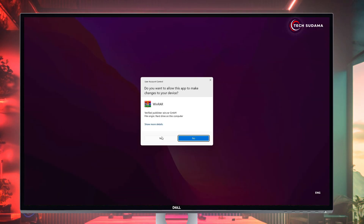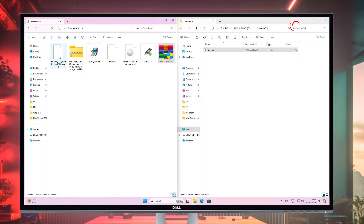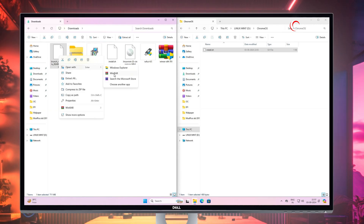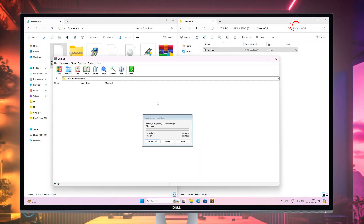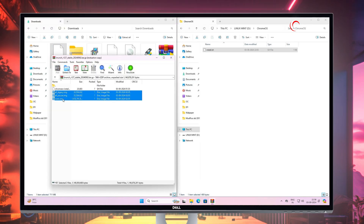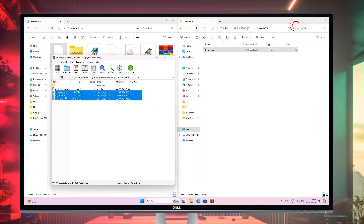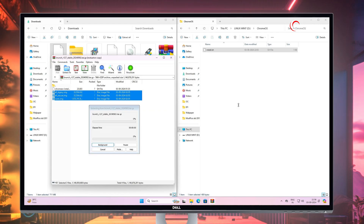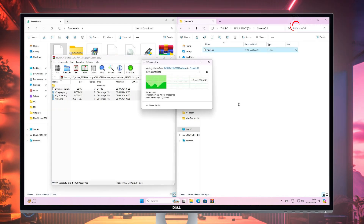First of all, copy the installation file to the folder. Now install WinRAR and click on Yes. Now right-click on the Brunch archive, select Open with WinRAR, and just wait a few seconds. Then select the three .img files and drag and drop them to the USB ChromeOS folder. Just wait a few minutes.